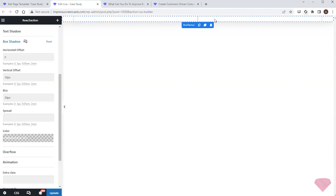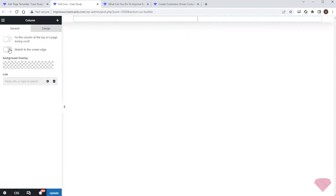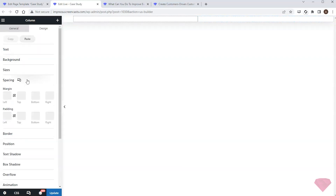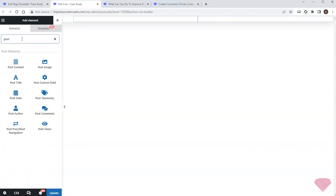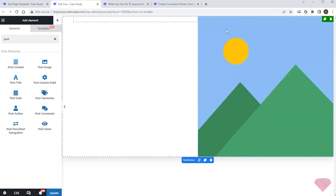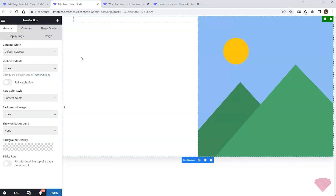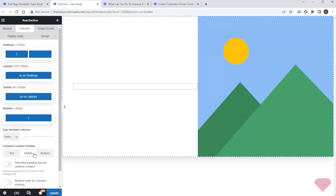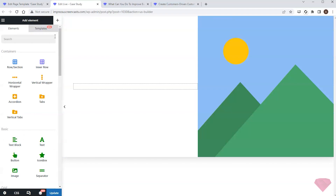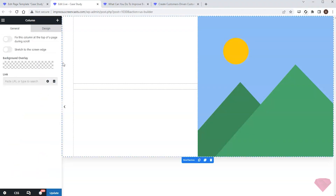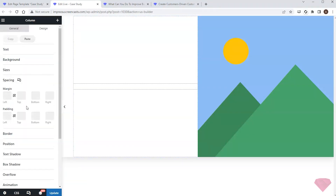Next I'll activate the 'Stretch to screen edge' option inside the right column. In its design settings for spacing I'll specify zero paddings. Then I'll add the post image element to the right column. In the row's settings for columns I'll specify middle vertical alignment for the content. I'll also go to the design settings of the left column to add some spacing on the right via the padding.